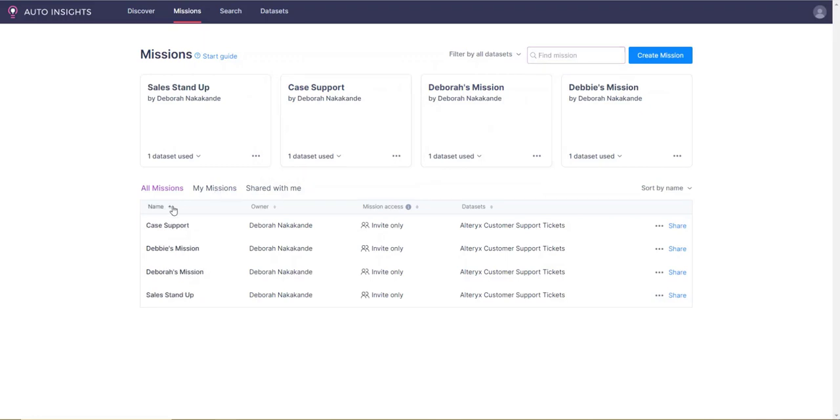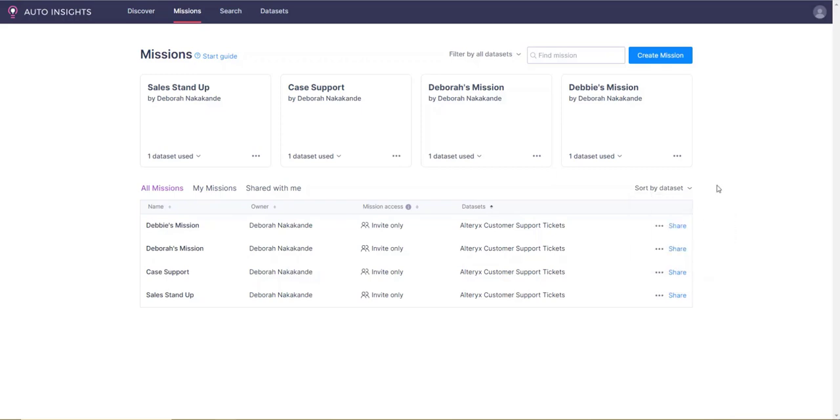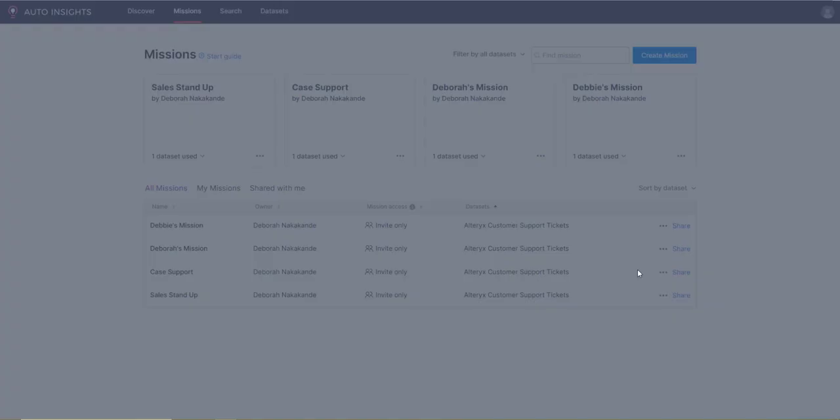You can also filter by dataset or sort using the toggles in the headers. Clicking into the three dots, you can edit the mission name, make a copy, or delete the mission.